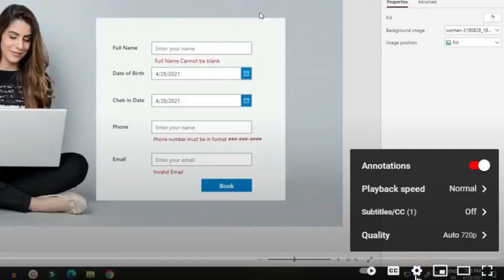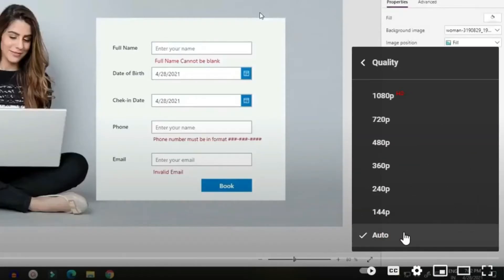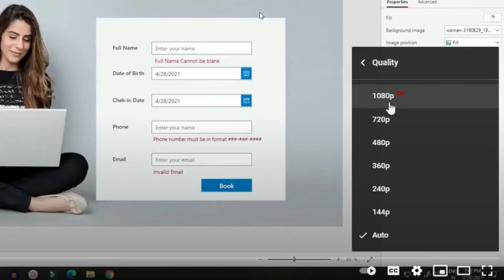If you want to see my videos in higher quality, change your video quality in YouTube to 720 or higher so that you can see the quality better. Thank you.